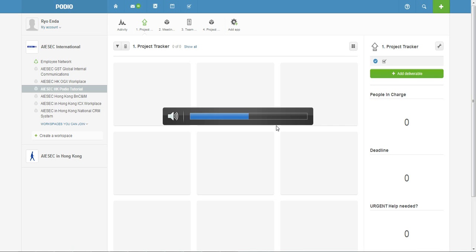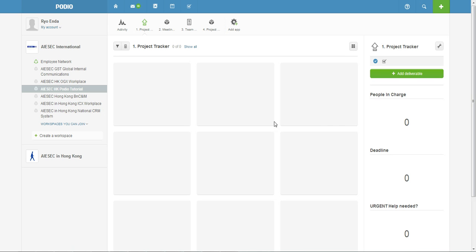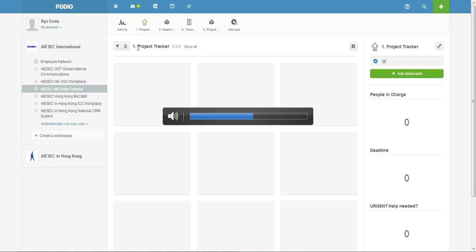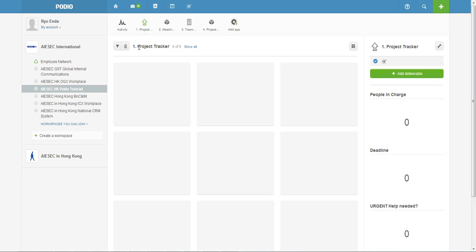Okay, so we're back in Podio and for this tutorial I'll explain a little bit about how Podio can be used for your team management. Because in the previous one it's more specifically for ICX and OGX, but for this one it's more specifically for general team management.